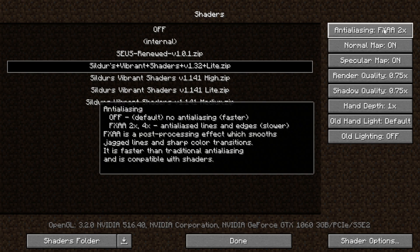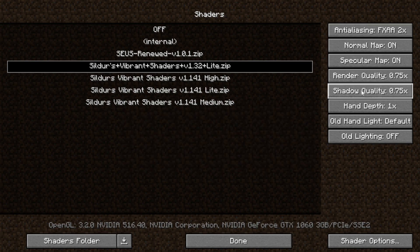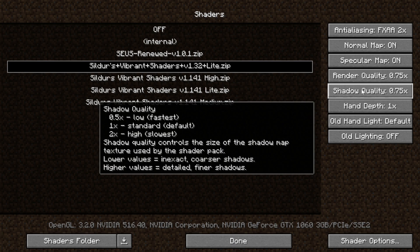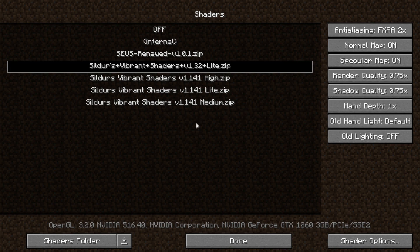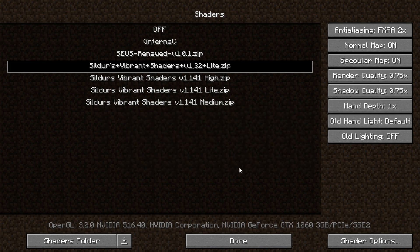Using OptiFine, you can already change some shader settings right here. Hover over them to see what the different settings do. If the shaders are too laggy, I'd suggest reducing the render quality and shadow quality — these have a huge effect on performance. You can click on them to cycle through values and choose one that makes your game run smoothly.